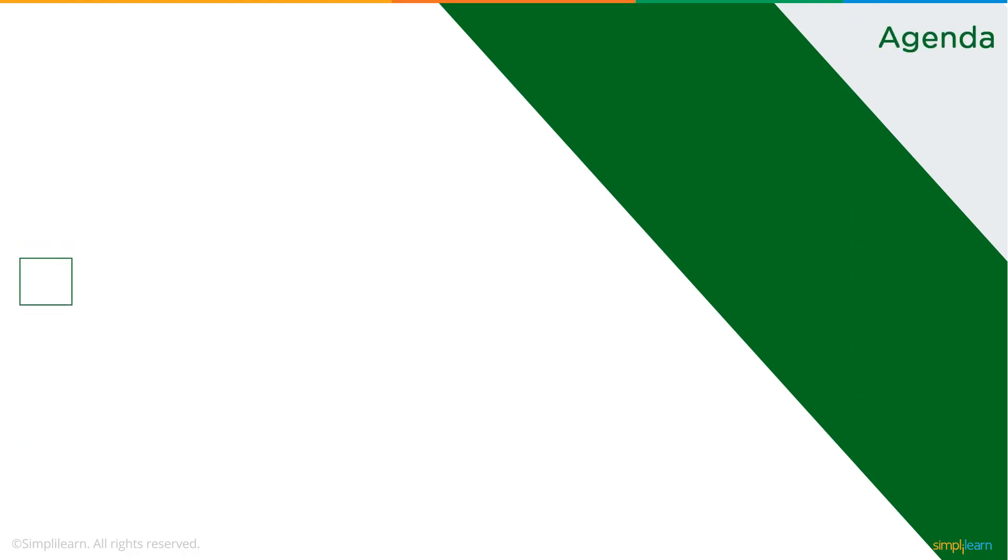Now, without further ado, let's get started with our one-point agenda: how to add watermark to Excel.